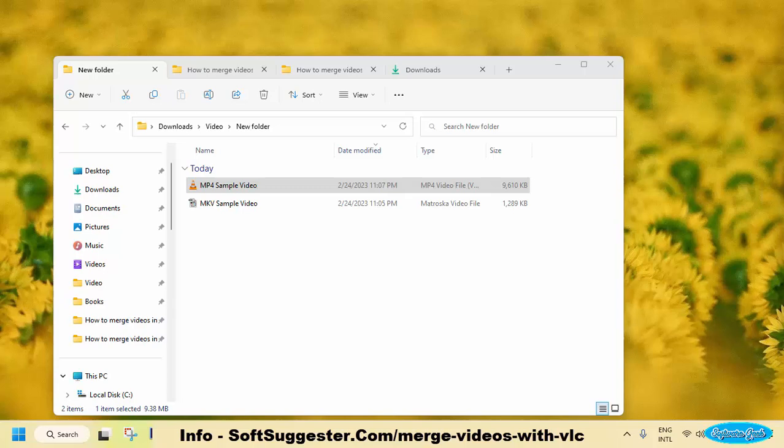VLC Media Player can merge videos with the same format and resolution without the need for video conversion. When combining two videos with different formats, one of them needs to be converted to match the other.